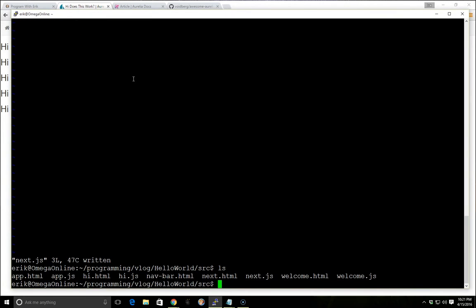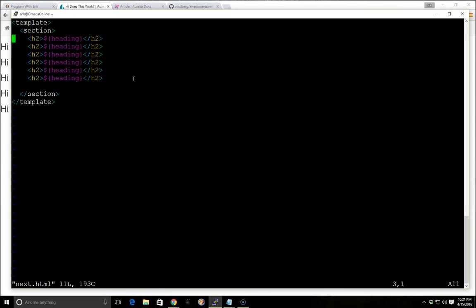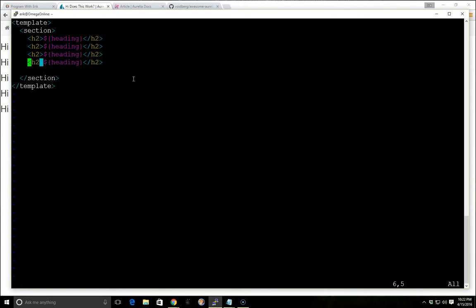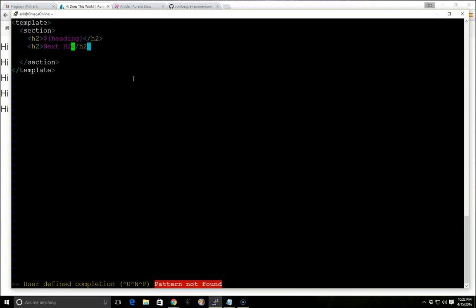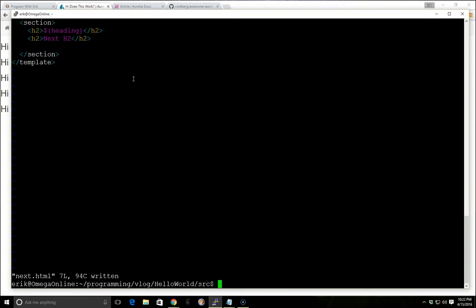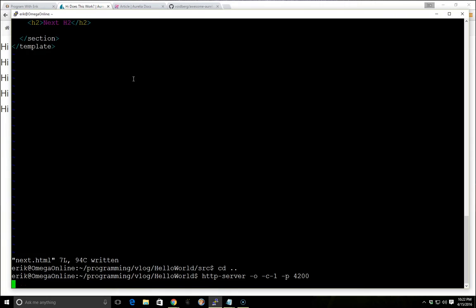And we'll just make sure it works. We'll go next.js, delete this. Next. Next H2.